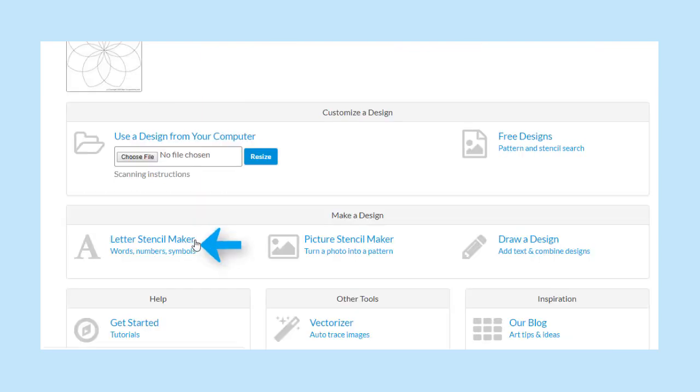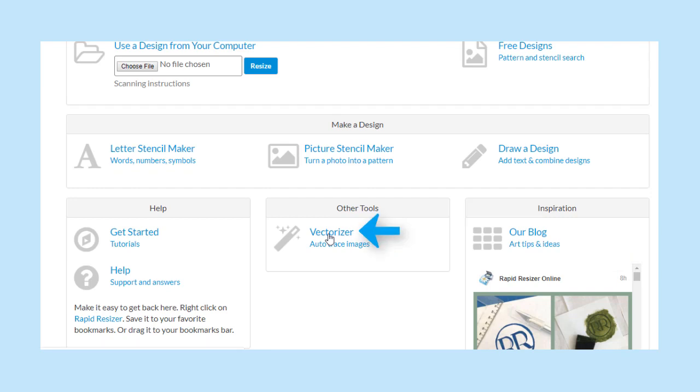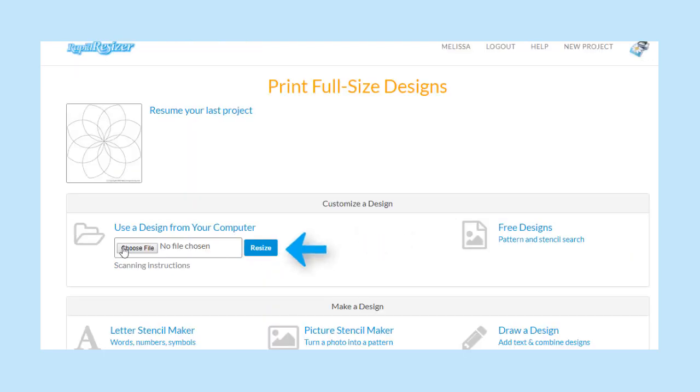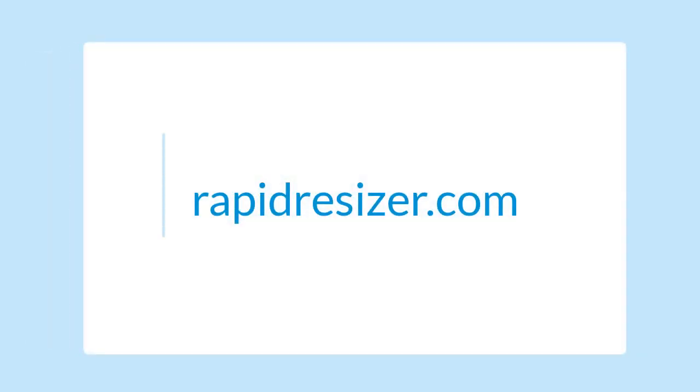You can use the Letter Stencil Maker, Picture Stencil Maker or Designer here, as well as our Vectorizer and Resizer. We will explore all of these in depth in the next tutorials. Please watch our next videos about how to use Rapid Resizer and contact us with any questions.